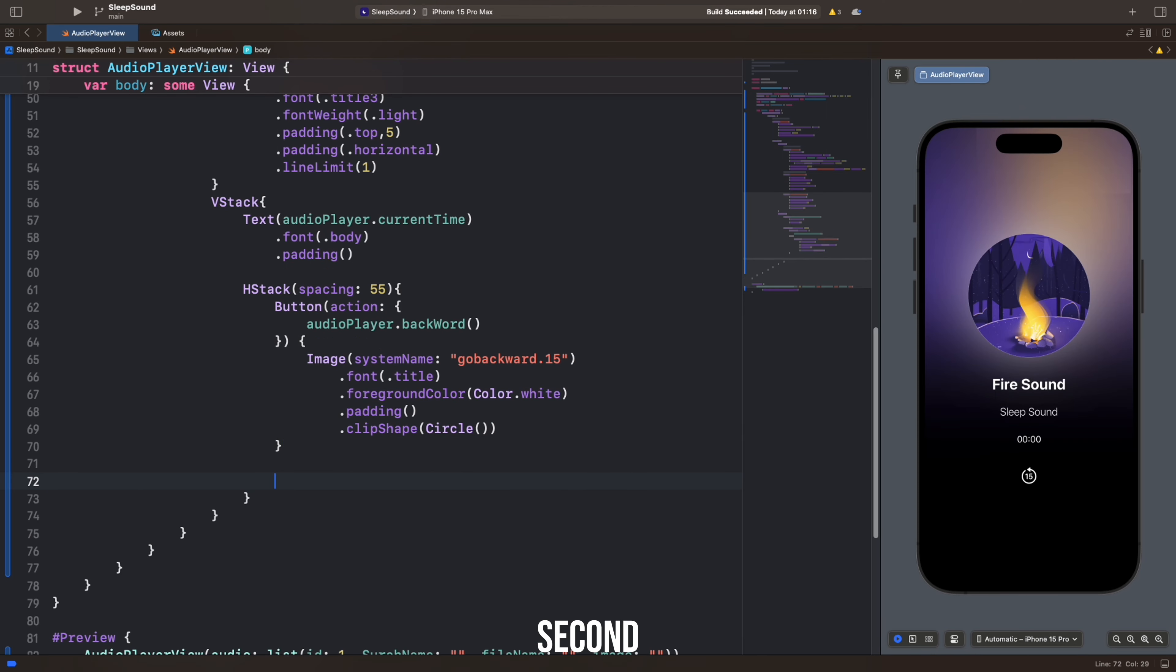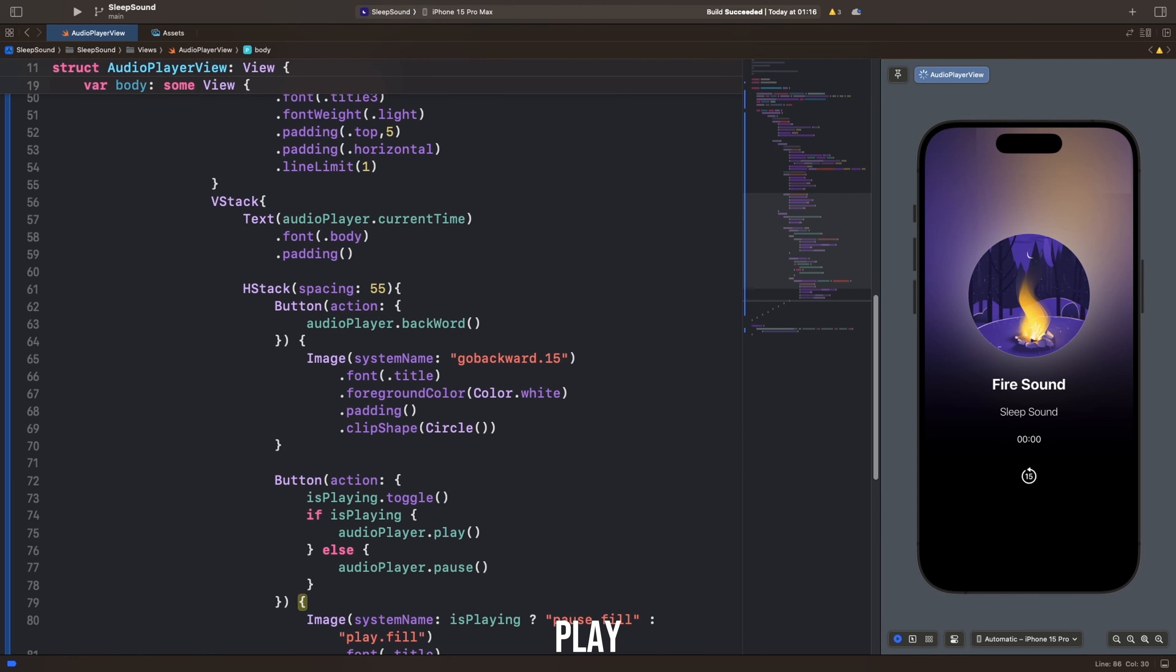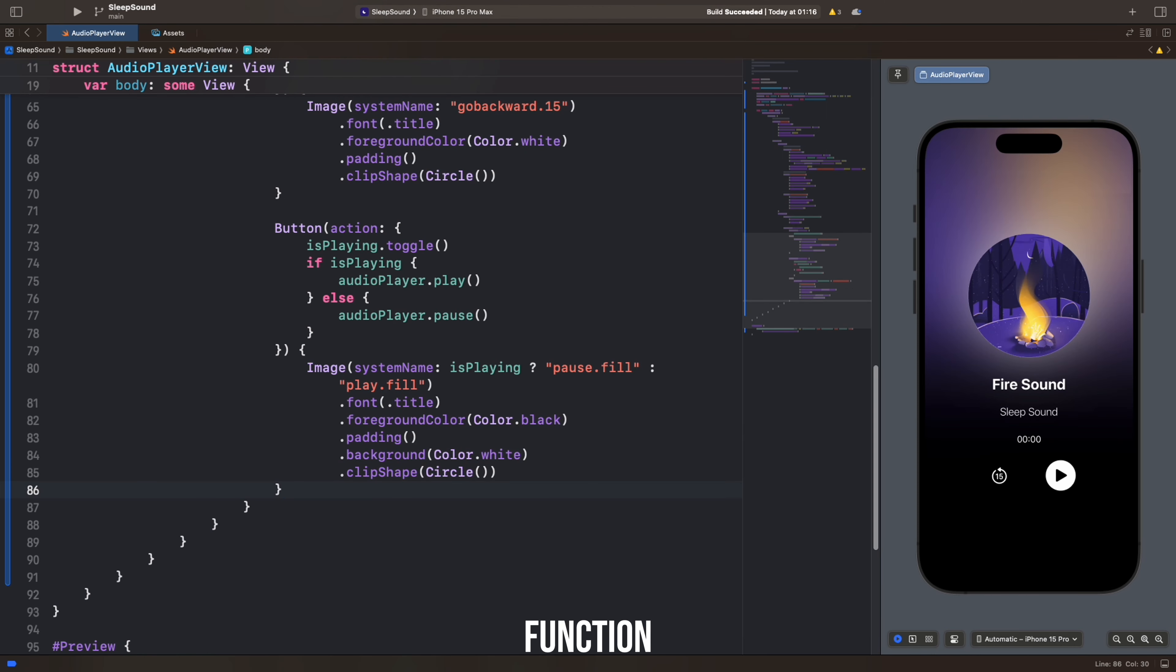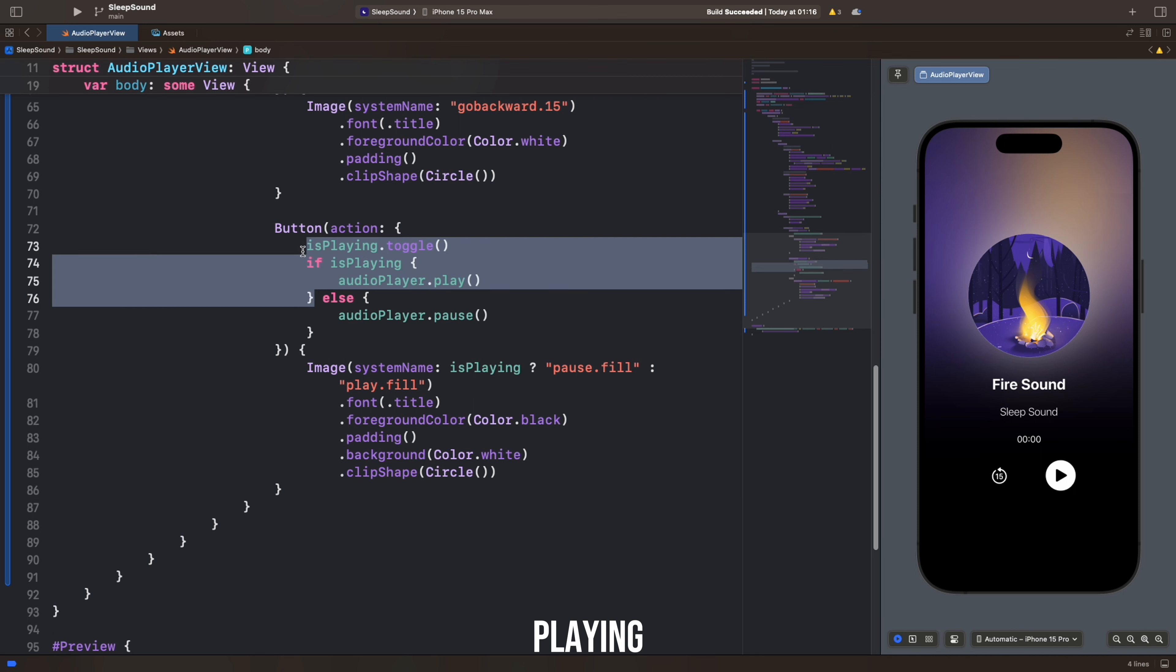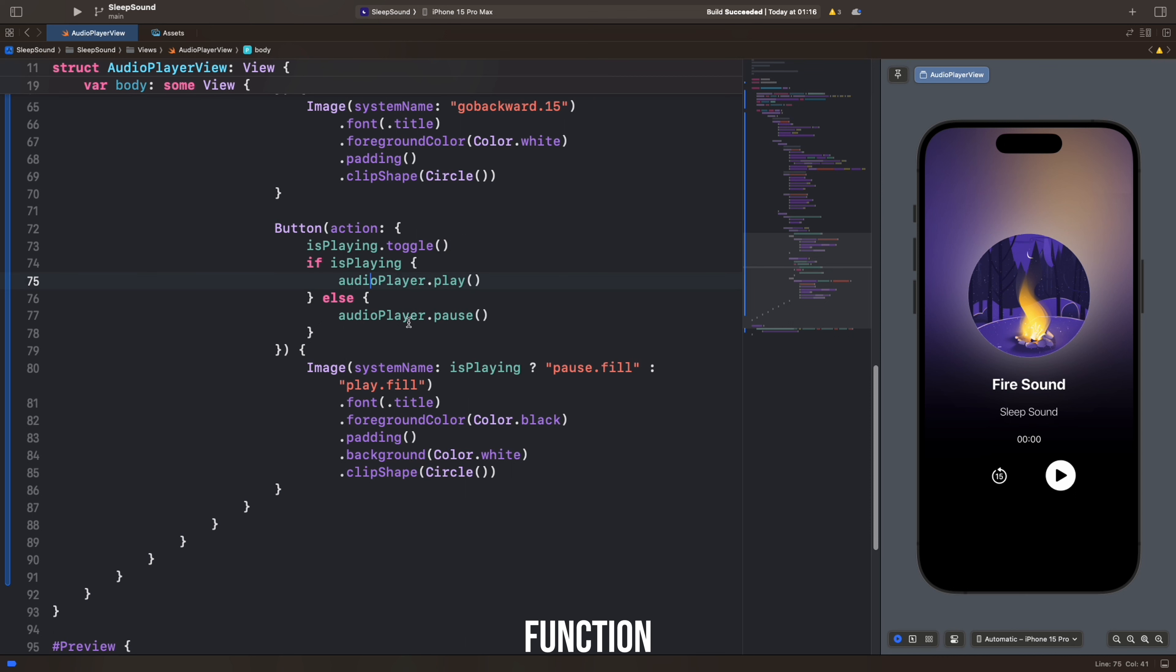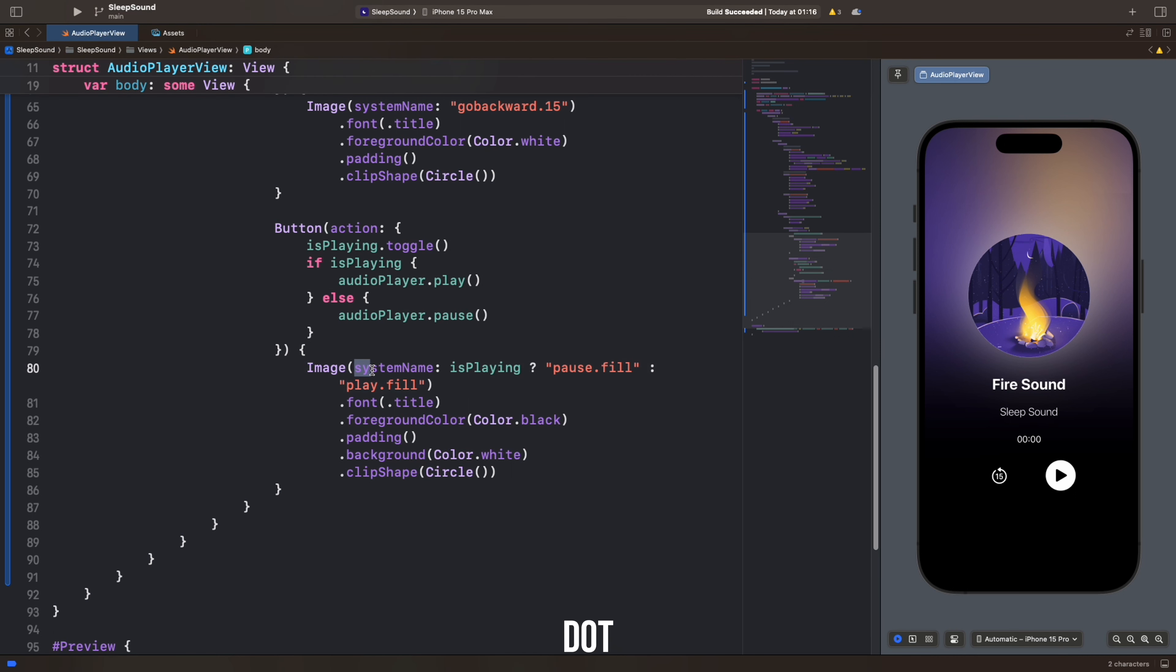The second button performs the PlayPause function. When clicked, it toggles the state of the IsPlaying variable, and if it's playing, the AudioPlayer.Play function is called. Otherwise, the AudioPlayer.Pause function is called.